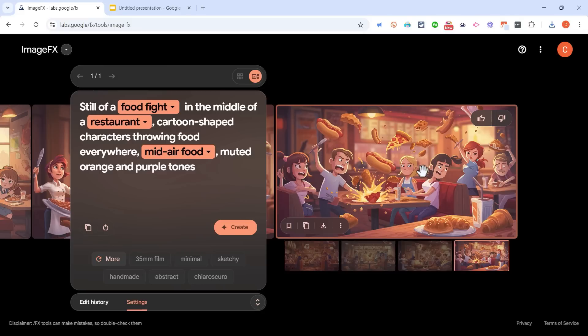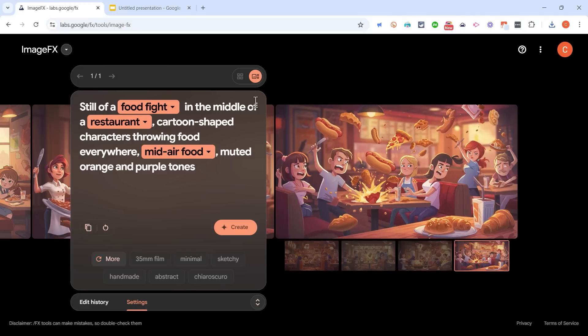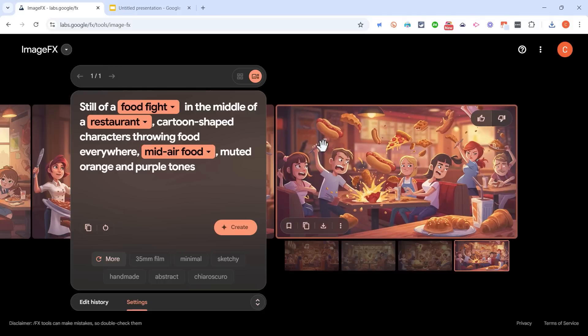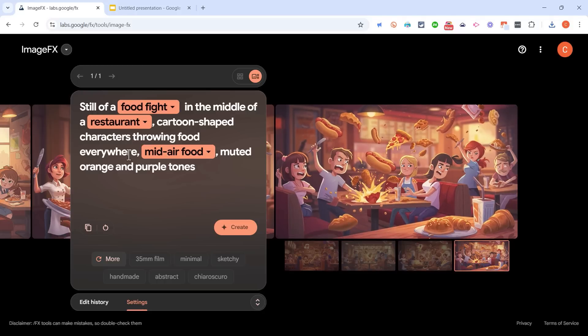Now, there are many other AI image generators out there. This is one of the best, but there are many others. So let's look at a couple of things that make this ImageFX AI image generator maybe a little bit unique. Notice what it has here. It says still of a food fight, but there's a drop down here.